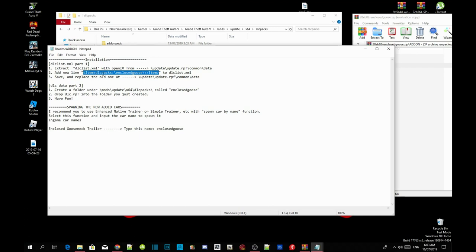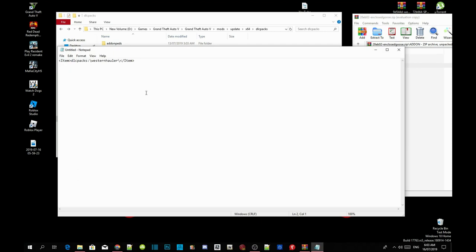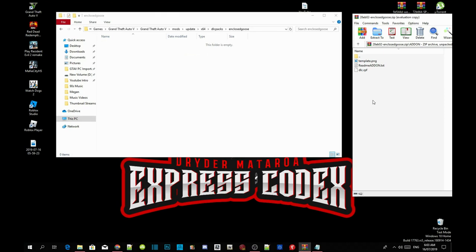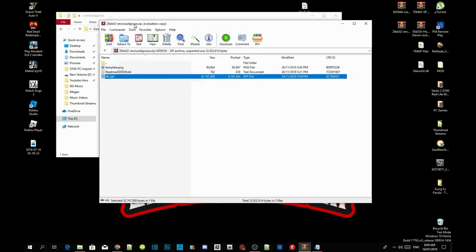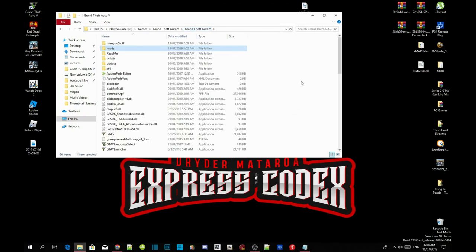Once you've done that, copy the code again. Exit out of your text file and paste the code. Now go back to your extract folder and open up your enclosed grease folder inside your dlcpacks folder. Click on your dlc.rpf file and drag it inside your enclosed folder. Then drag this to the side and exit out of your extract folder. Go back to your Grand Theft Auto V main file, right click, and refresh.